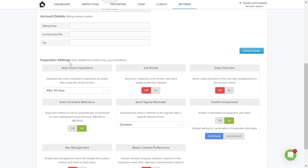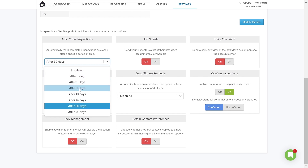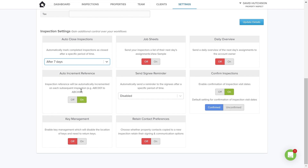Now let's look at your inspection settings. The first is 'Auto Close Inspections' — once an inspection has been completed, it will be in a complete state, and you can set a period of time before it automatically closes. Once an inspection report is closed, it can't be changed, although there is an option to reopen them if necessary. Once closed, that is a record of the property at a particular point in time. You can auto close your inspections and choose the amount of time — for example, seven days. As a rental agent, once my inspection is completed, I'm going to allow seven days for the tenant to sign it and report any defects. 'Job Sheets' is basically an email that the person performing the inspection receives the day before, with all their assignments on it.